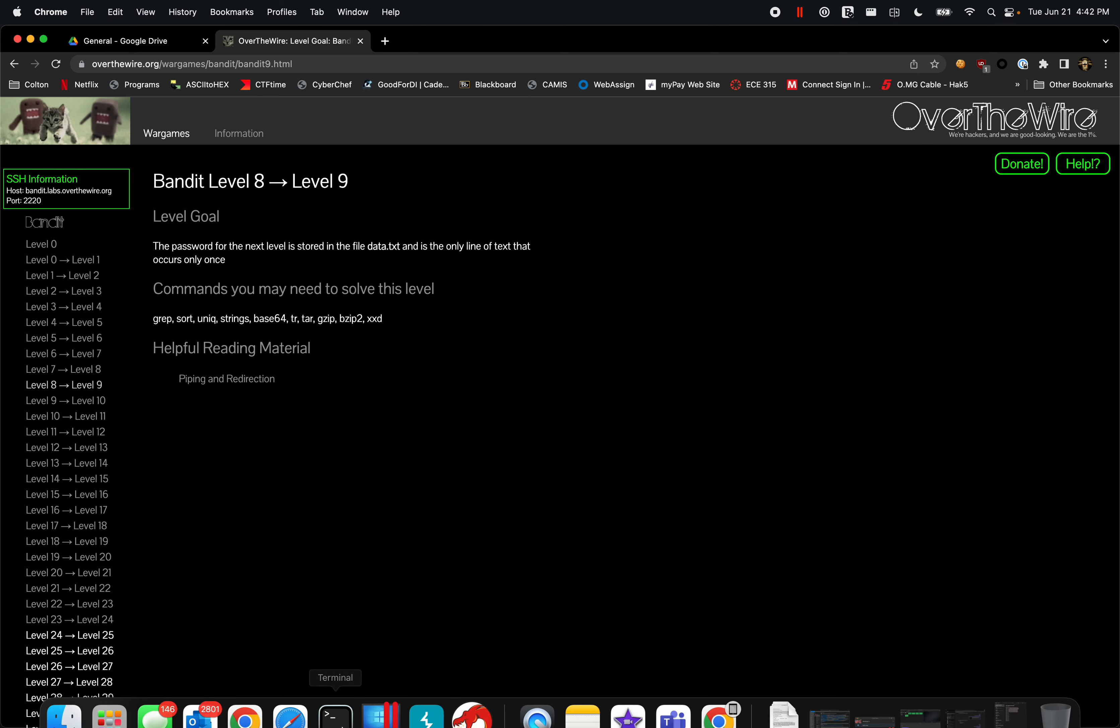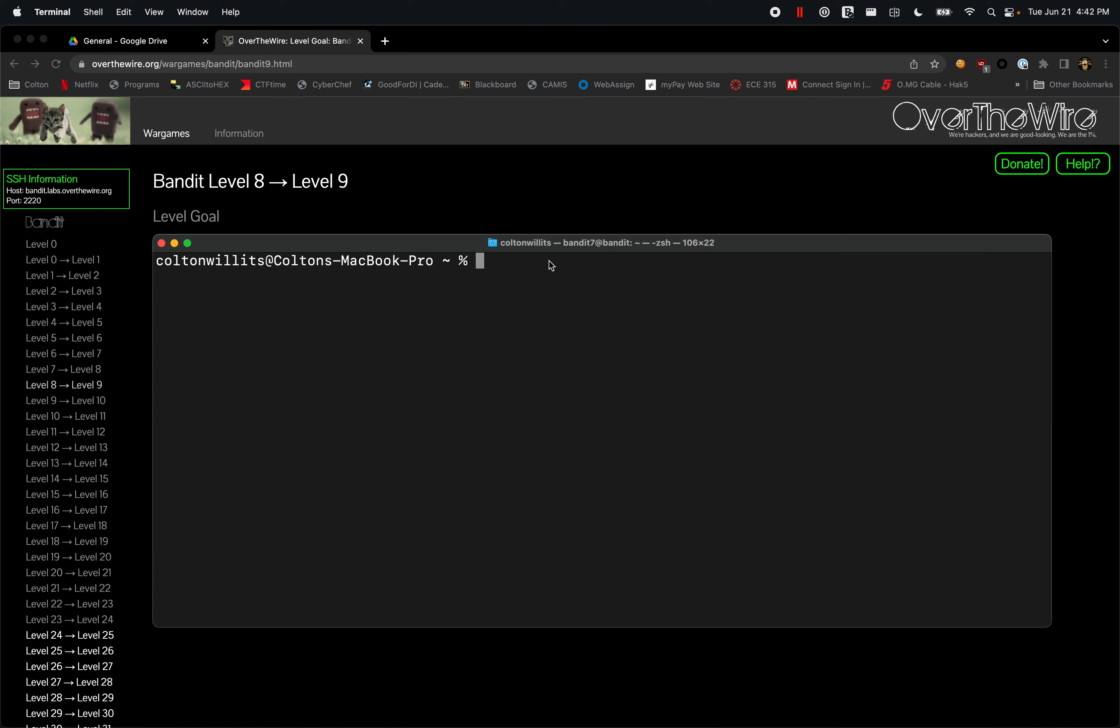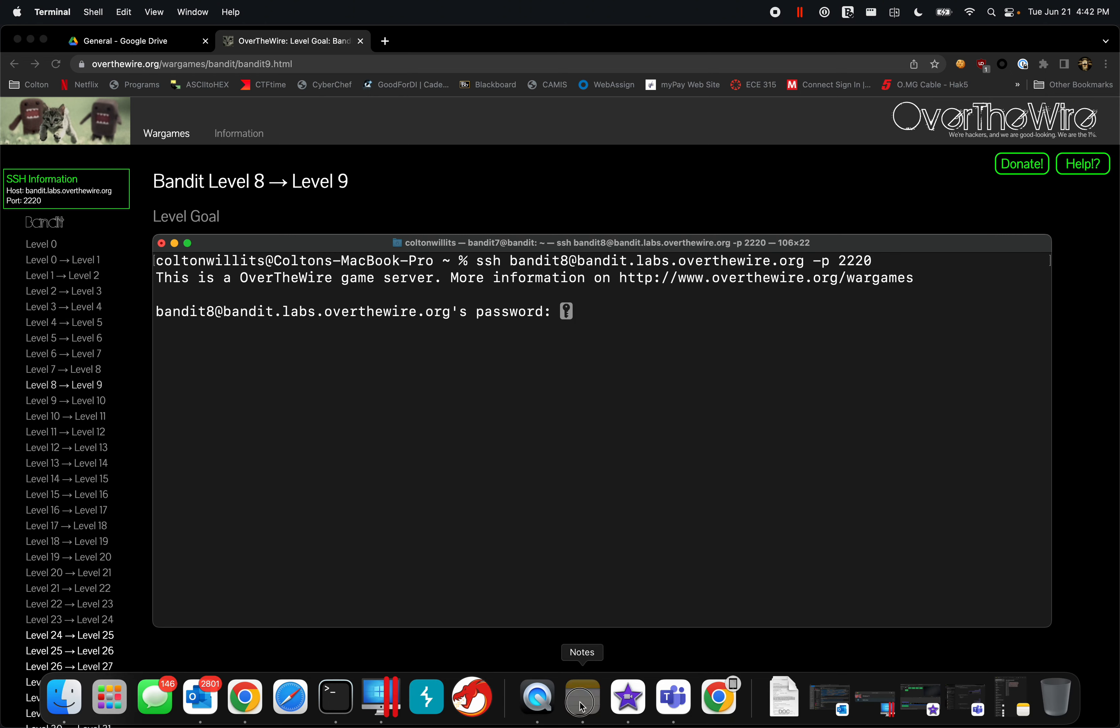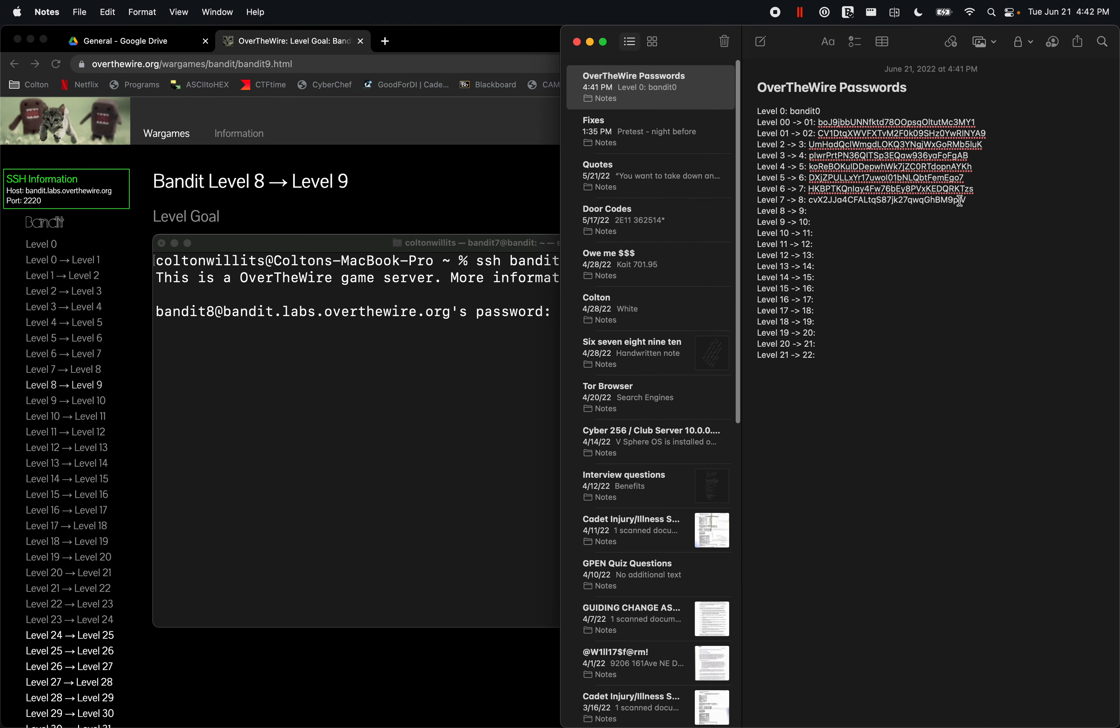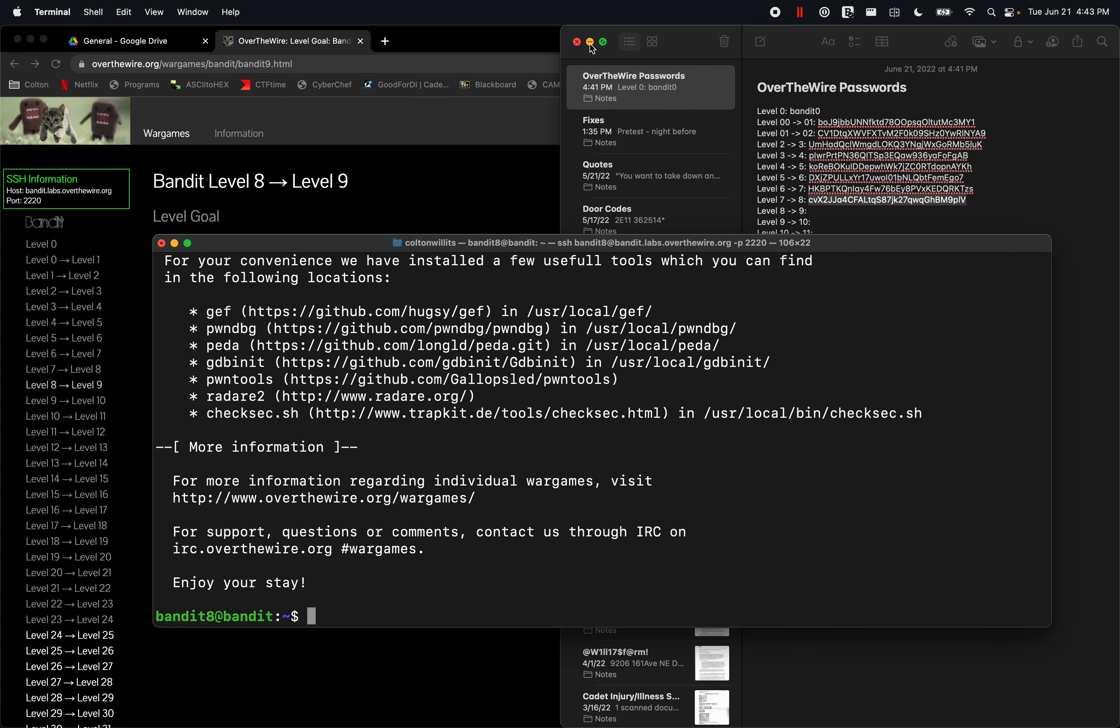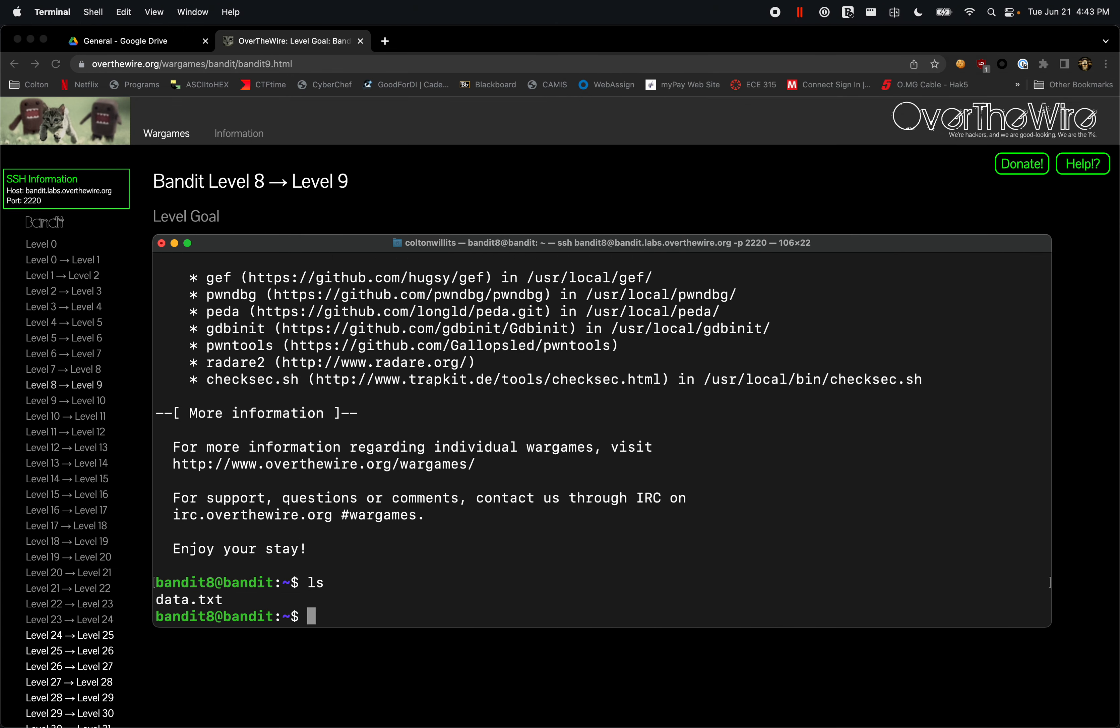We're going to SSH into bandit8 at bandit.labs.overthewire.org again on port 2220, and the password is going to be the same as the last hash we got. So I'm essentially just going to copy this and paste that in there. So now we have access to bandit8.